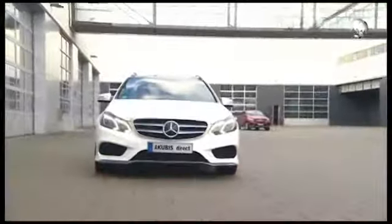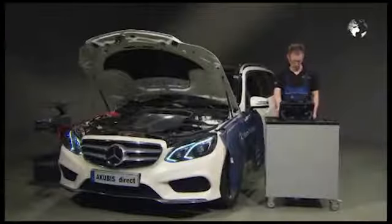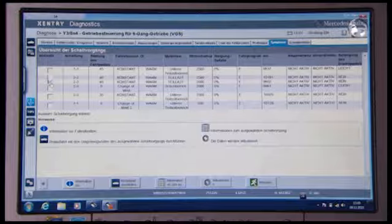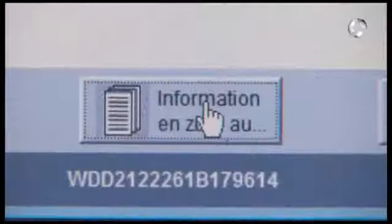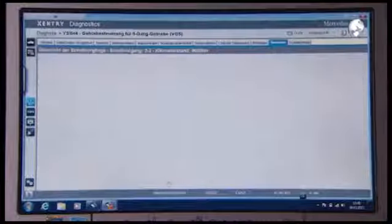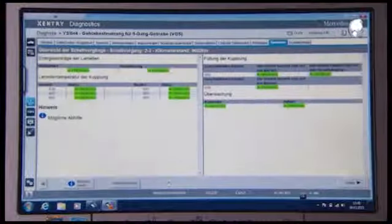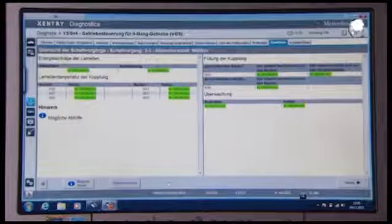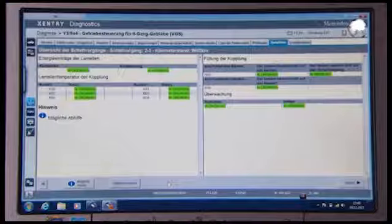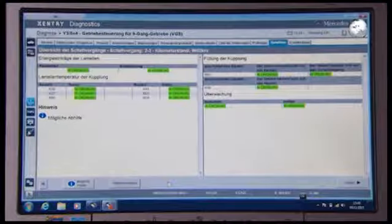So continue to search for the cause. Re-select the faulty shift operation and look at the information. The evaluated adaptations and monitors are still okay. Therefore, click on possible solutions.